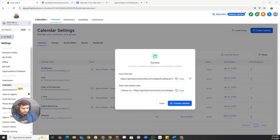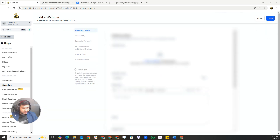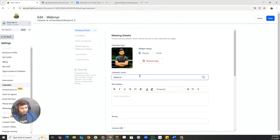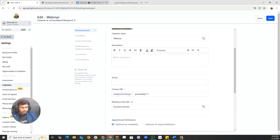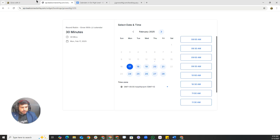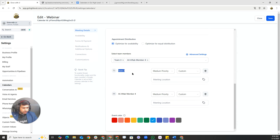Once the calendar is created, you can edit it. Upload a logo by selecting it from your files. Adjust the calendar name and choose the widget shape — circle or square. Add a description that will pop up for users. If you've created a group, a dropdown will appear so you can assign this calendar to a group.